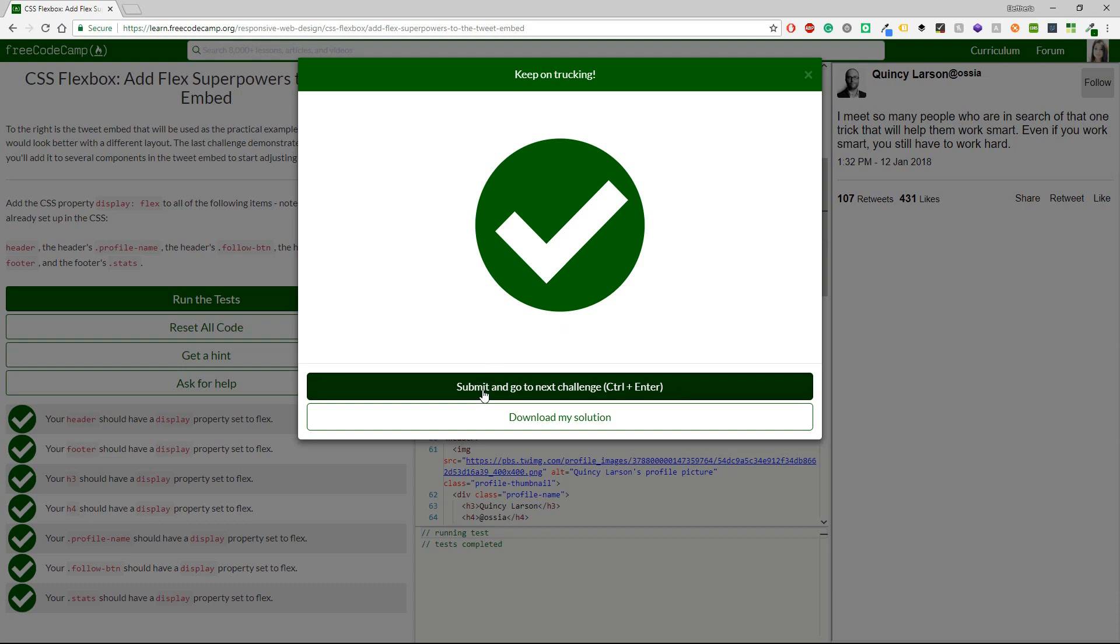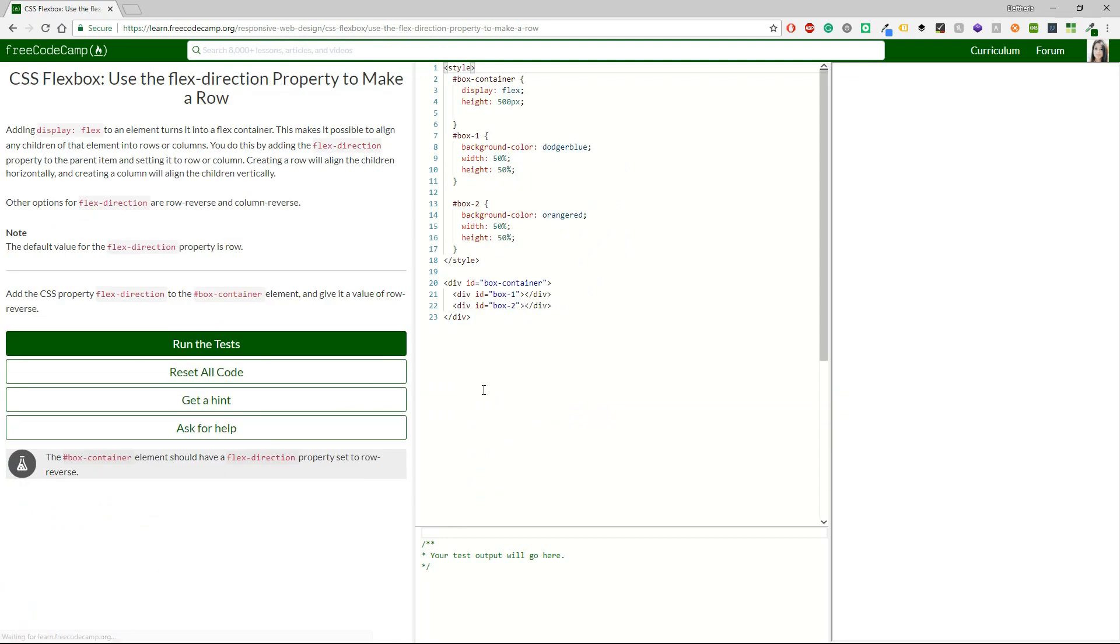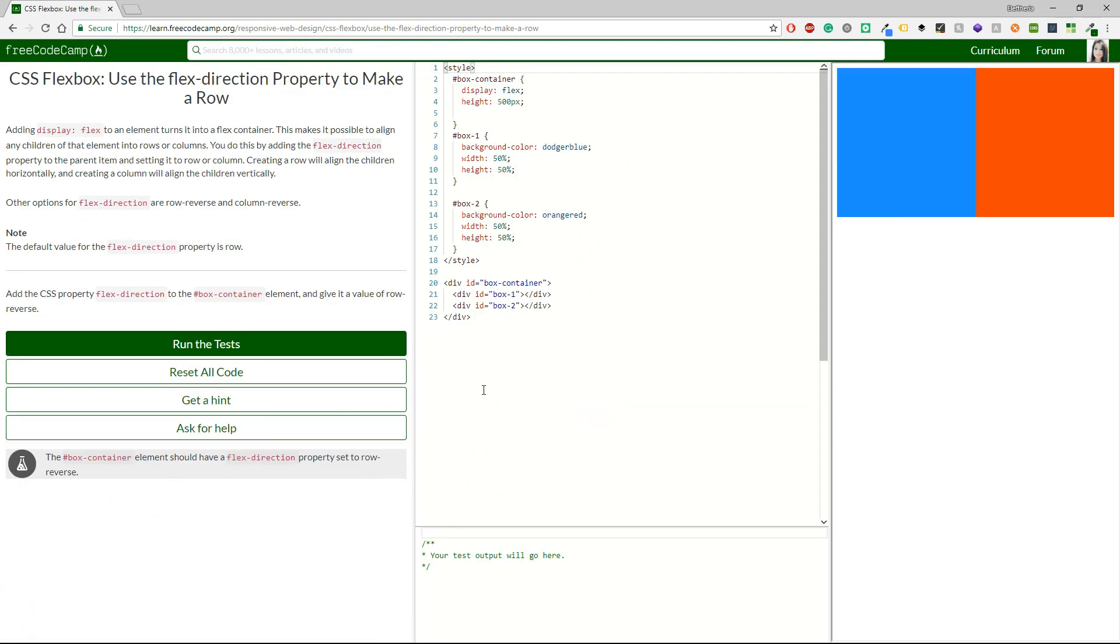Nice, just submit or control and enter. I'm going to be using I guess control and enter as it is quite faster. So let's get through the third one. It's use the flex direction property to make a row.